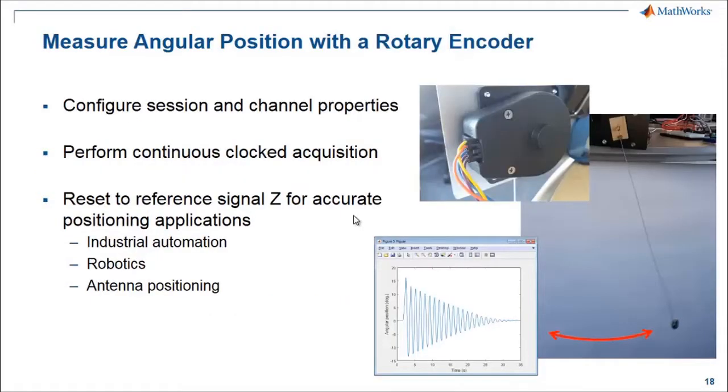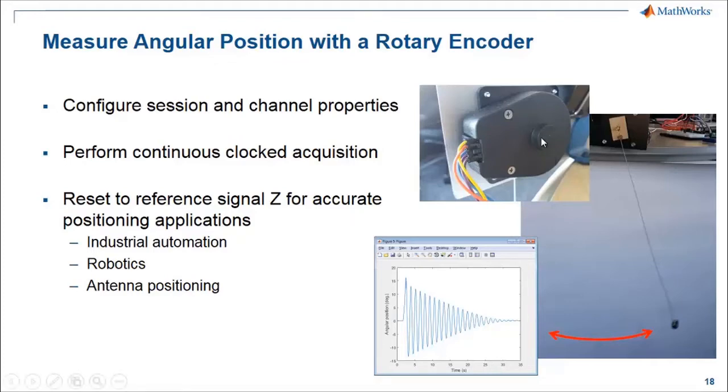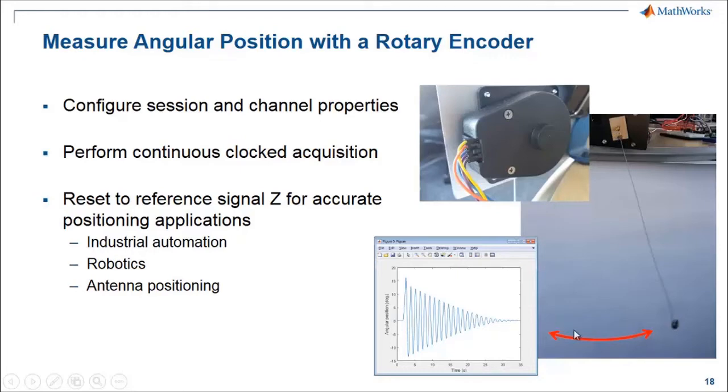I'll go through a demo where we use the position measurement type to measure angular position of a rotary encoder. Here we see a picture of the rotary encoder I have clamped onto my desk, and the shaft of it is connected to a pendulum with a small weight at the bottom. I can swing this back and forth and then measure the angular position.